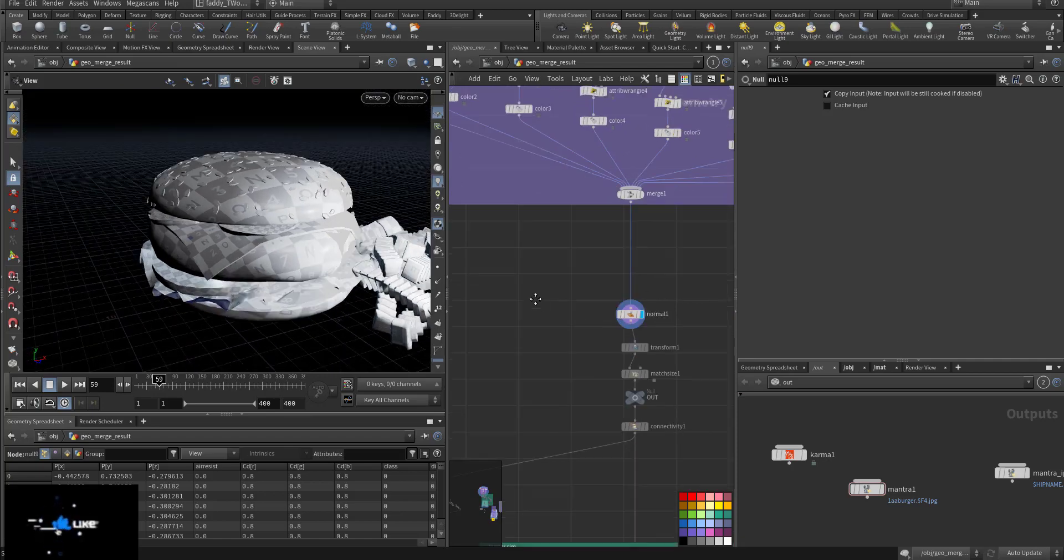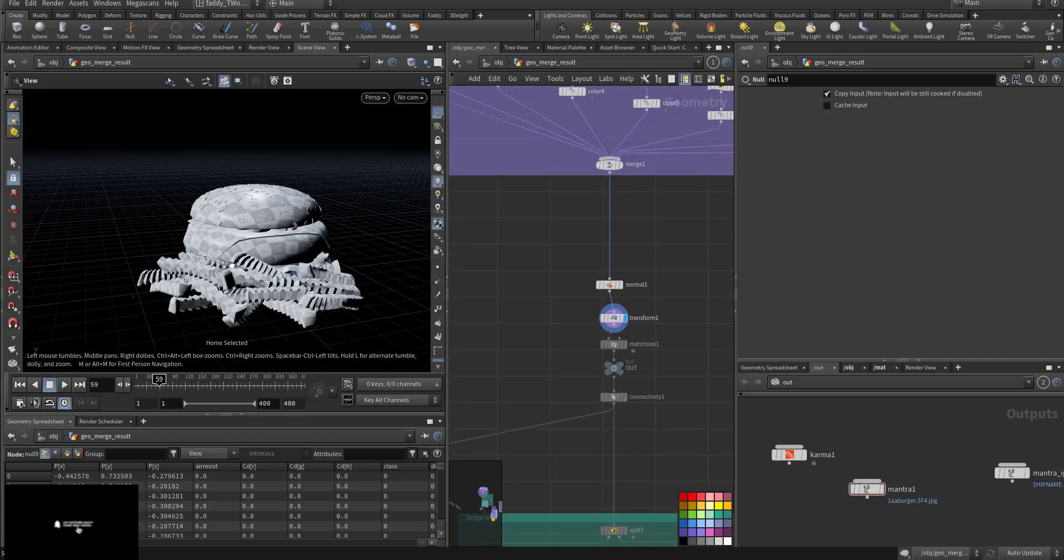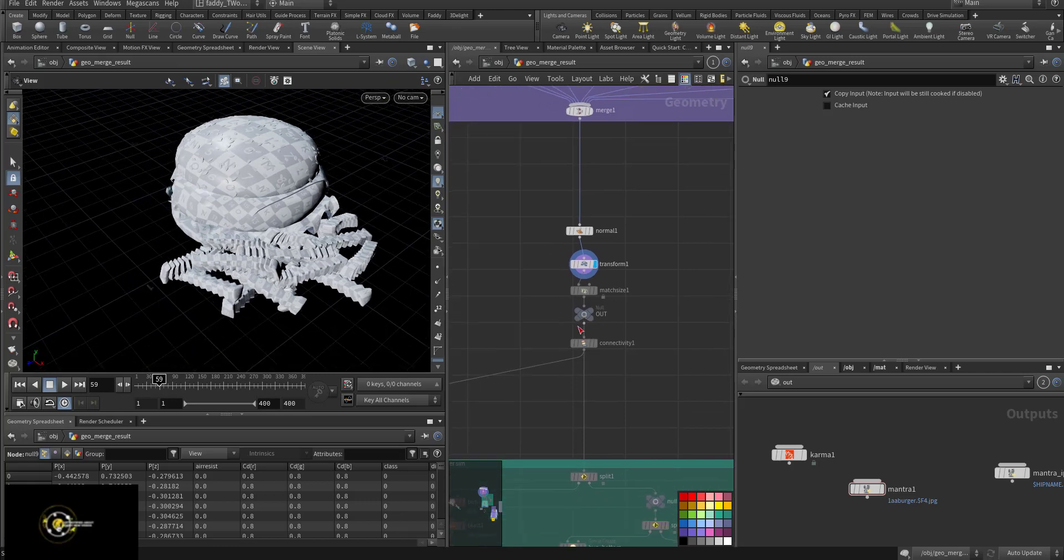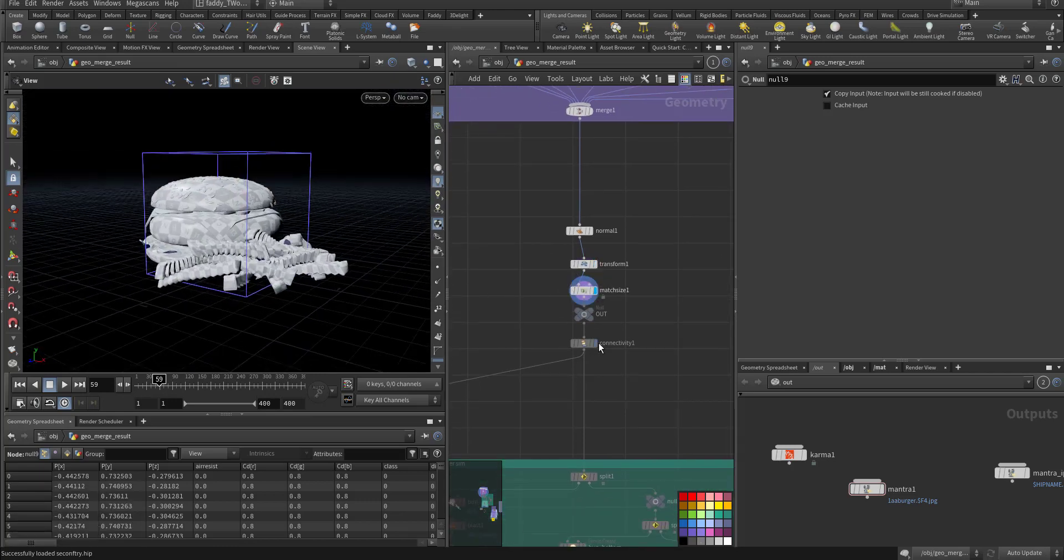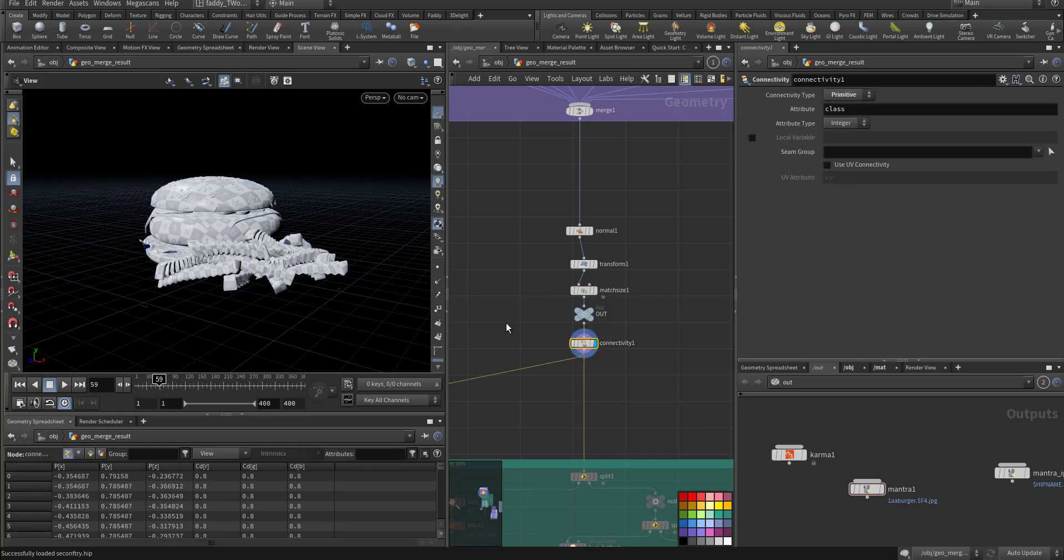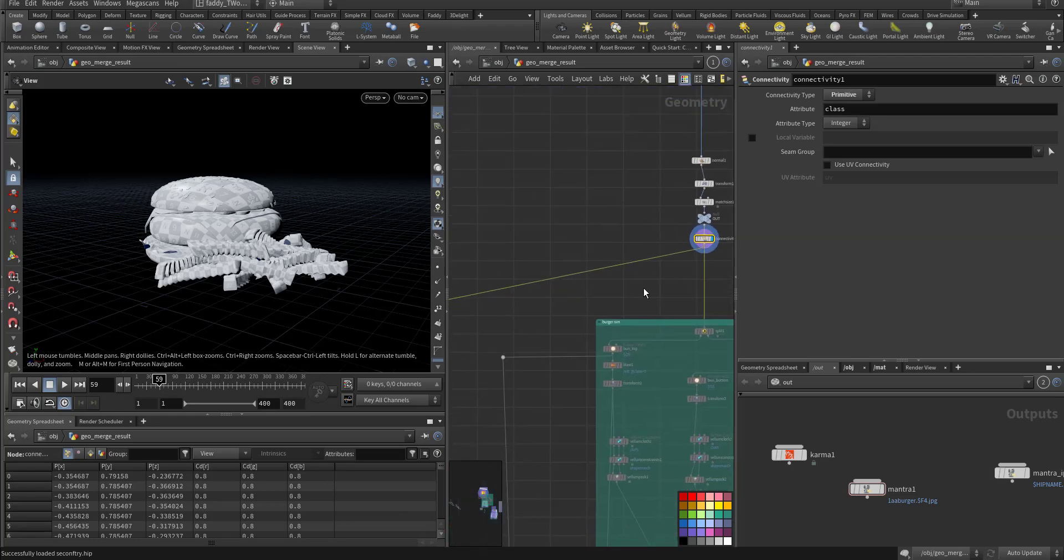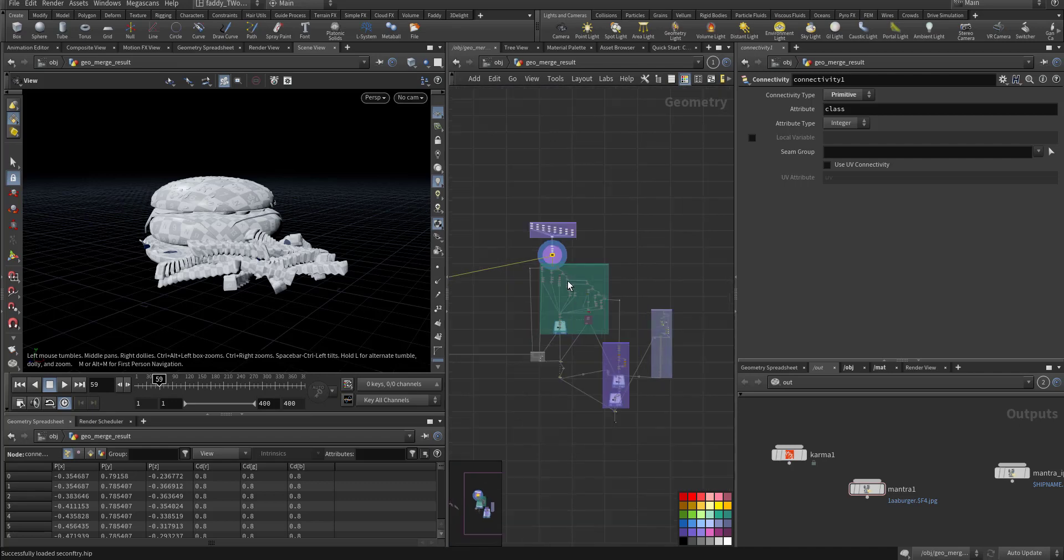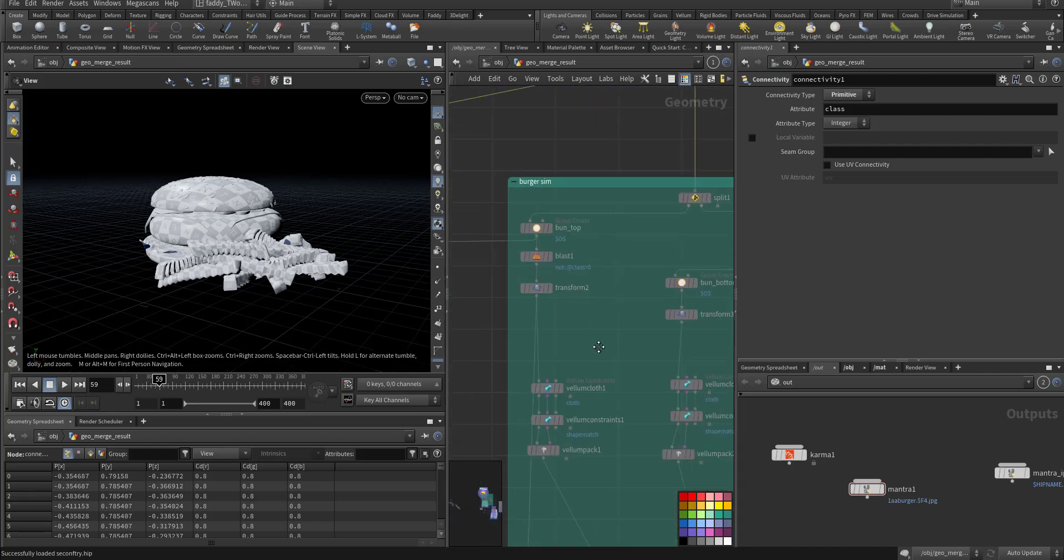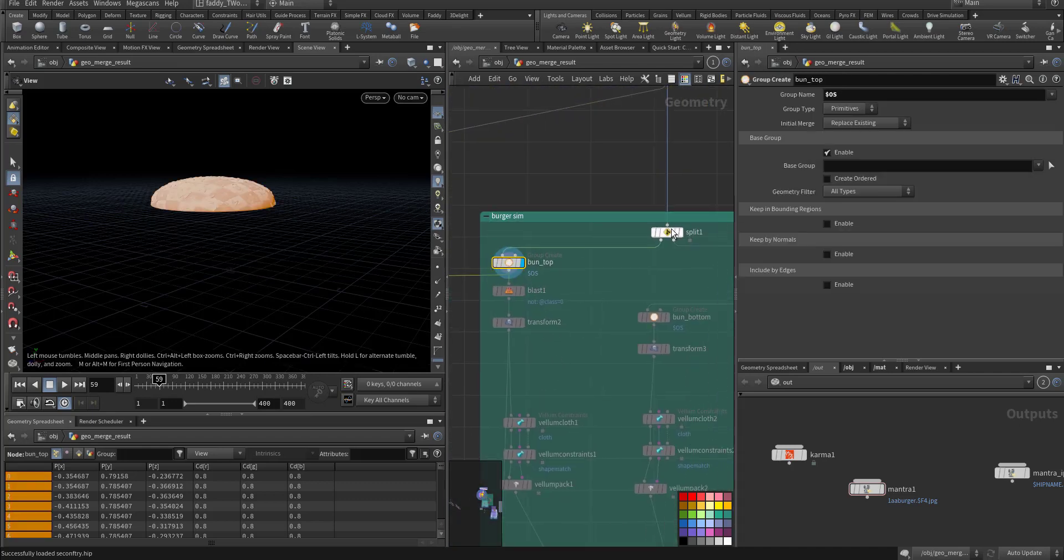Then I transform it to a proper size and match size to put it on the ground. I went out and then through the connectivity, so I'm separating each part to its individual part, splitting.